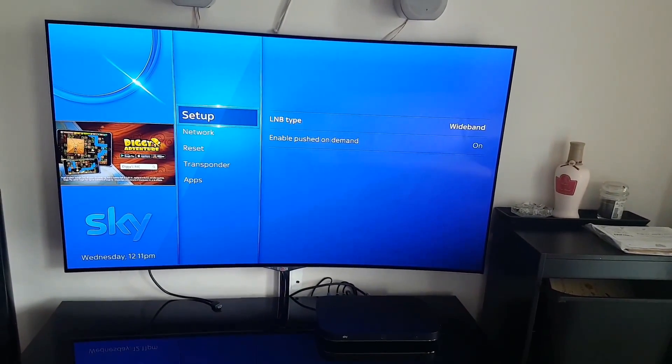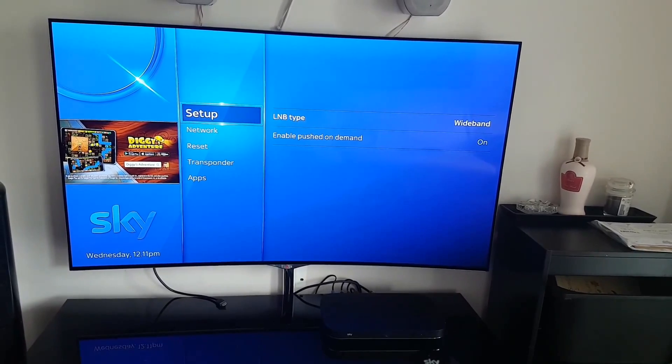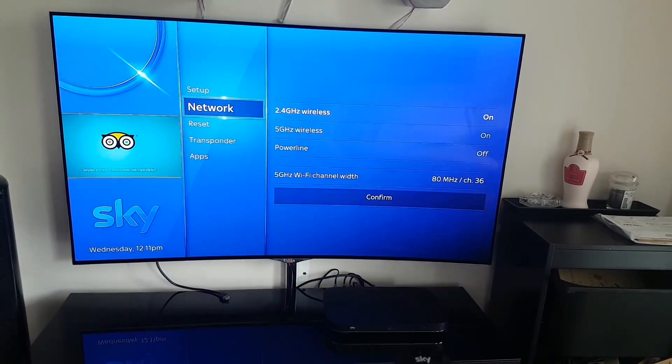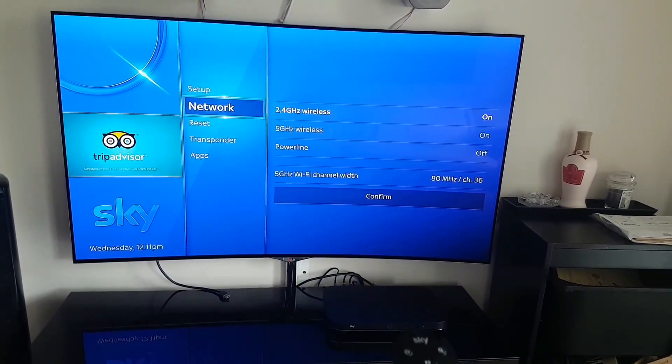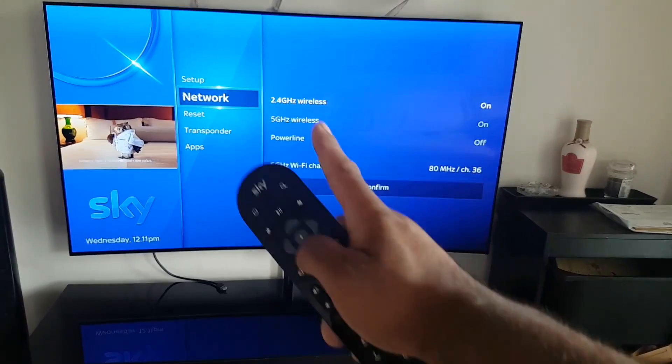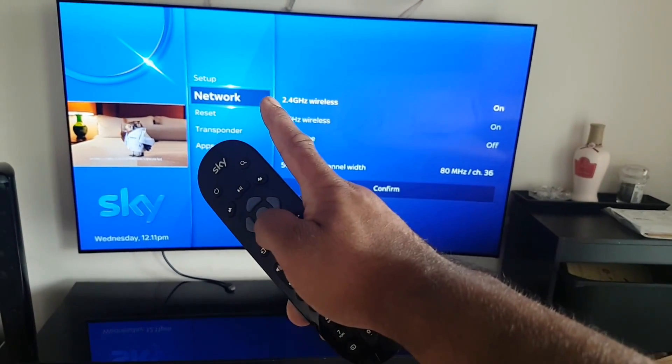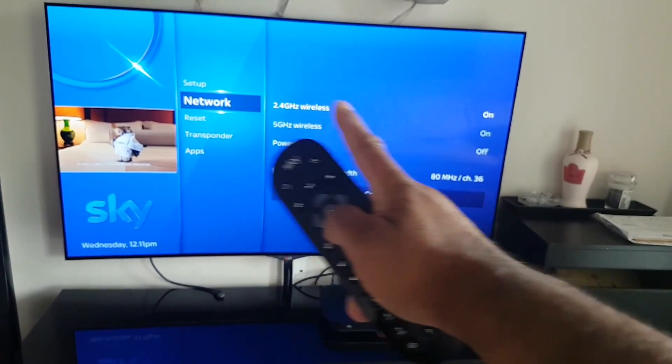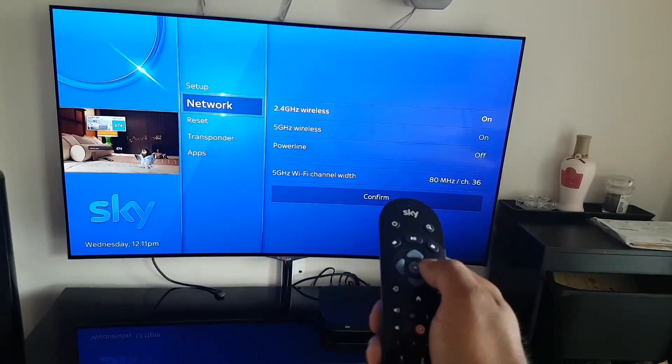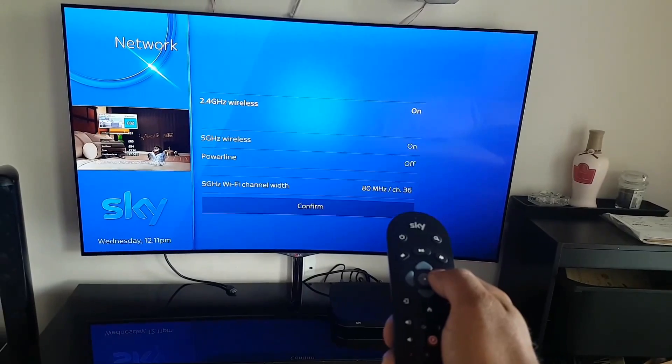What you want to do is just take that cursor down to where it says Network. You see the dark blue cursor? You want to take it over here, so just press right.